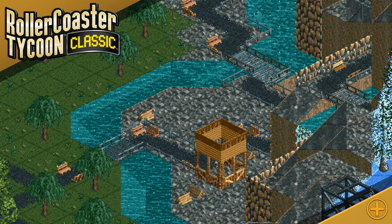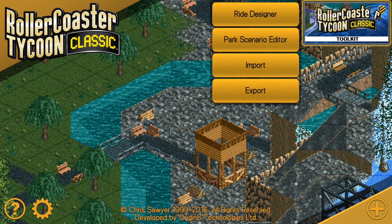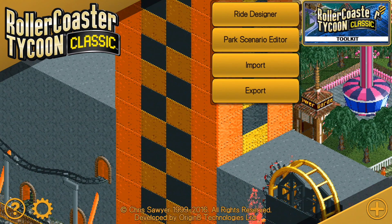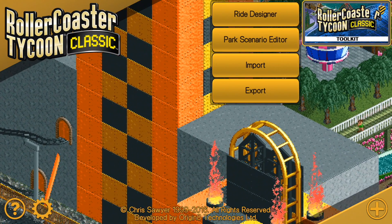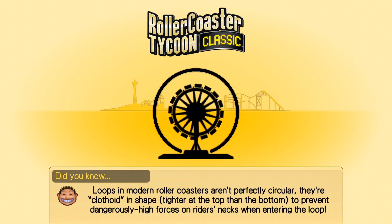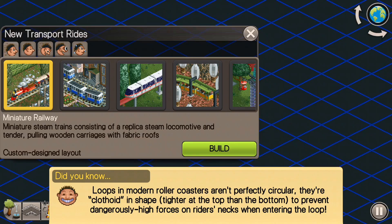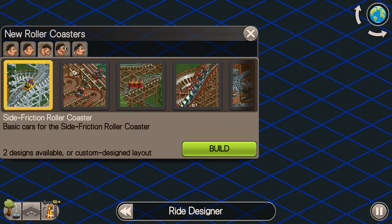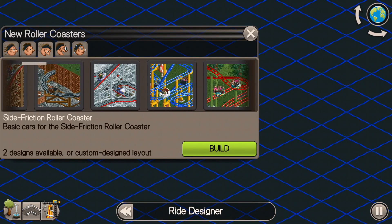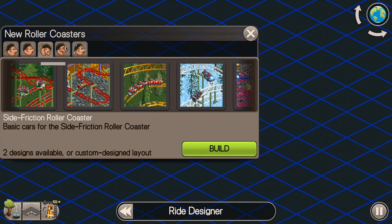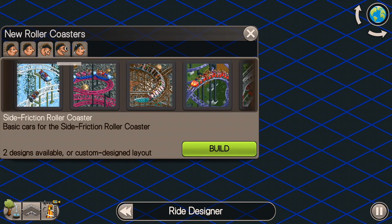I highly recommend you install the toolkit here — that's where I'm going into the ride designer at the top right. It costs a little bit of money, but it's not too much. So like I said, we're going to do a looping roller coaster today, so let's find one of those.